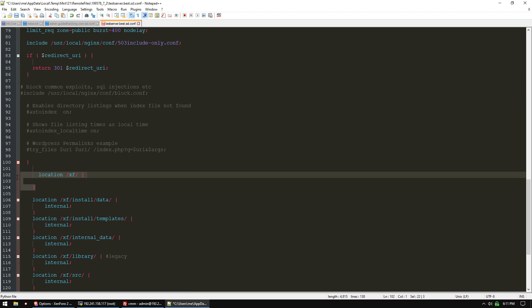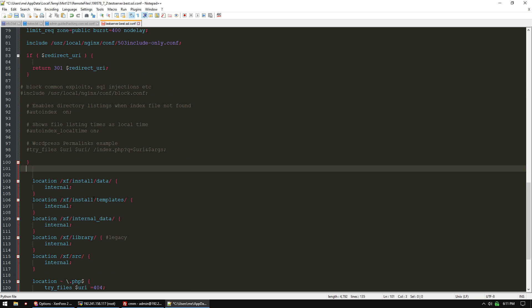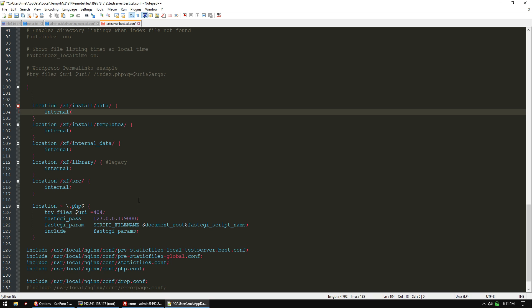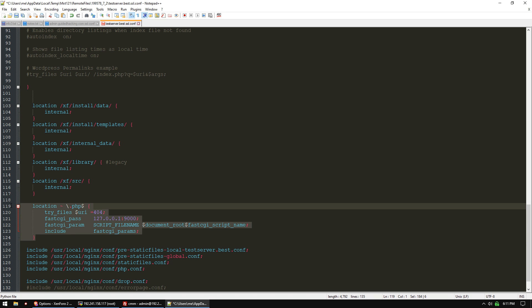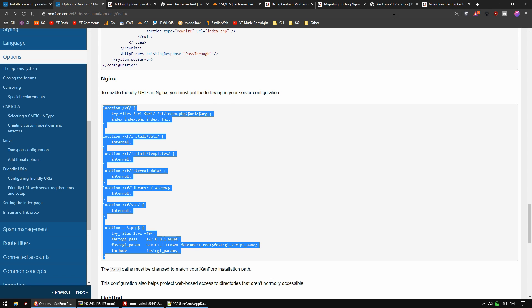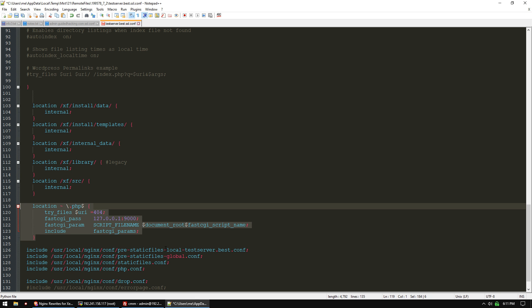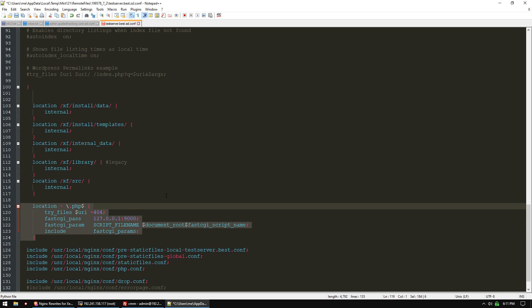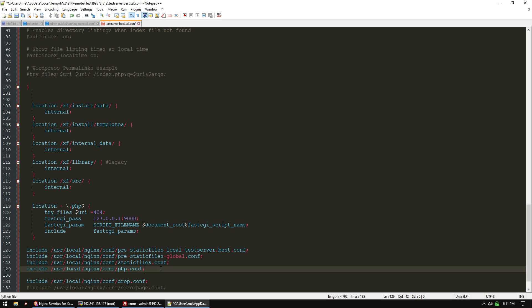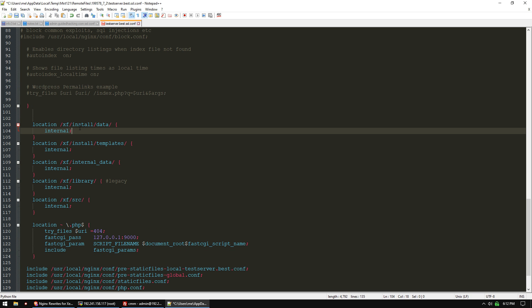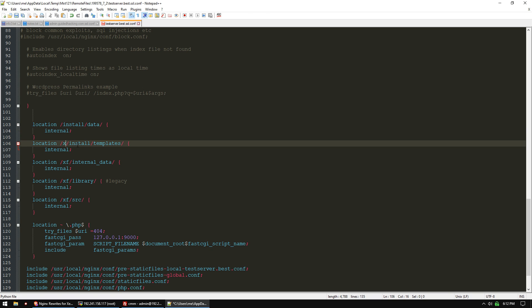This location /xf on our server is just the regular slash, so we're going to grab these two lines and paste them into our location block. We can get rid of the rest. Since we're using the root directory, we can get rid of the /xf in each one of these.